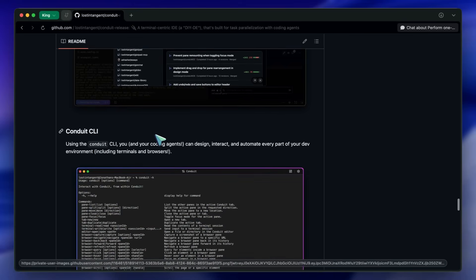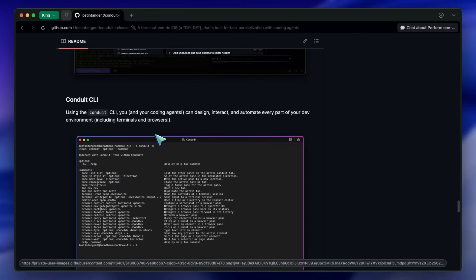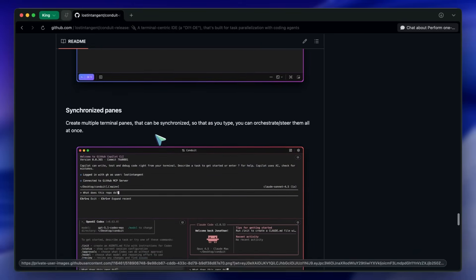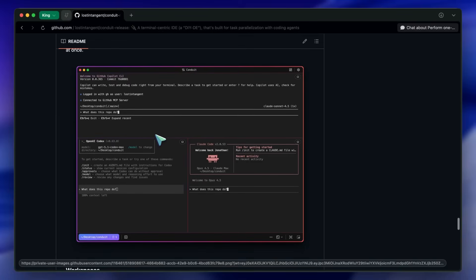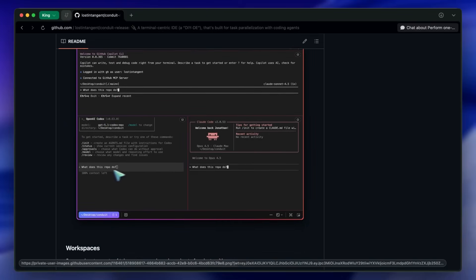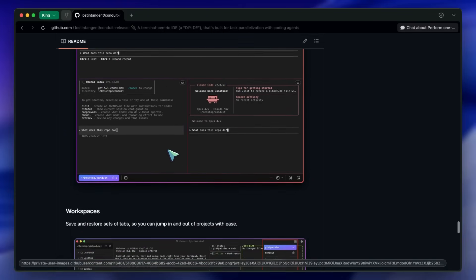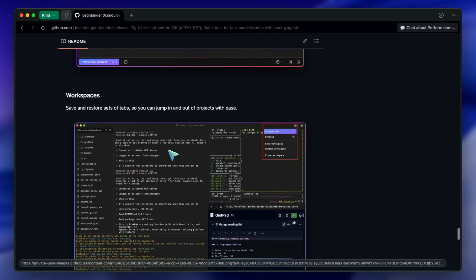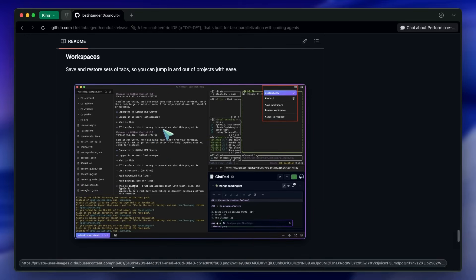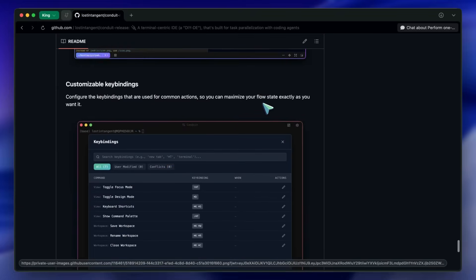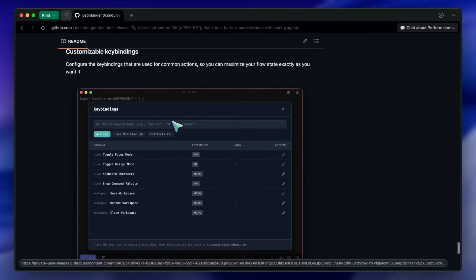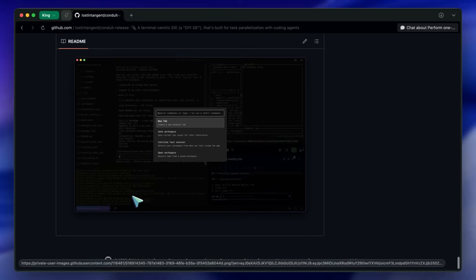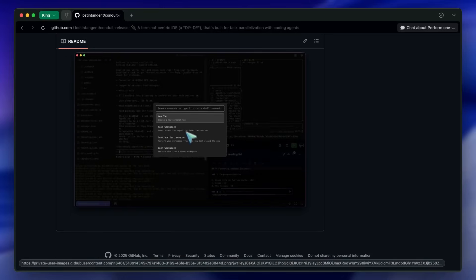Synchronized panes let you mirror your typing across multiple terminals at once, so you can orchestrate multi-service commands in one go. Workspaces save and restore sets of tabs to jump in and out of projects easily. Customizable key bindings help you lock into your flow. And the Command Palette makes it easy to run global commands and spin up quick terminals with an MRU list.